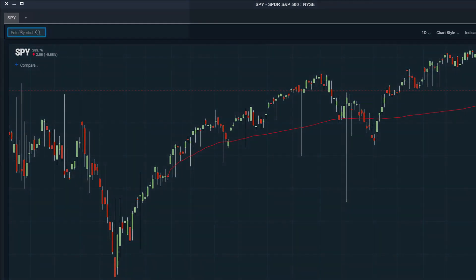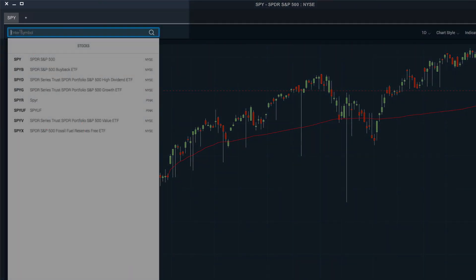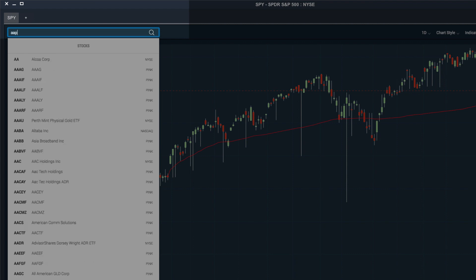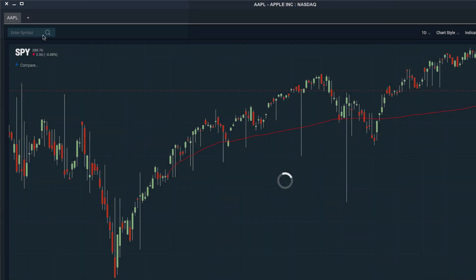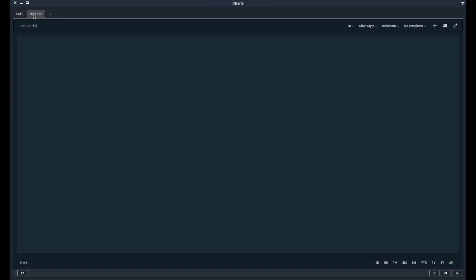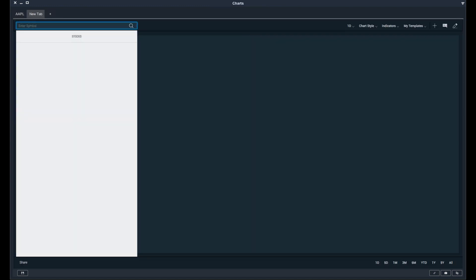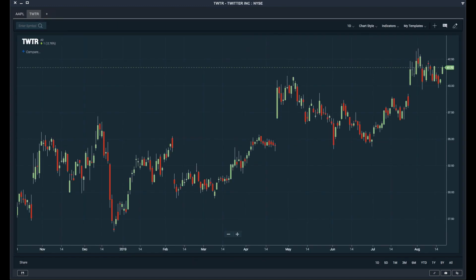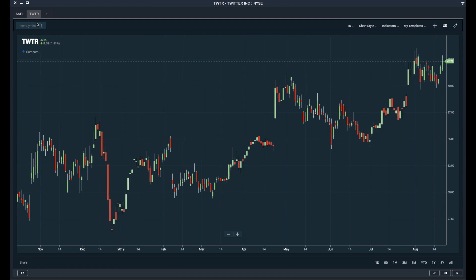In the top left, you can enter any ticker symbol you'd like to load a chart for. If I enter Apple, Apple's chart will be loaded. If you'd like to load multiple charts, you can create tab charts by opening new tabs. Here I can add another chart for Twitter, and we can add as many of these different charts as we'd like.